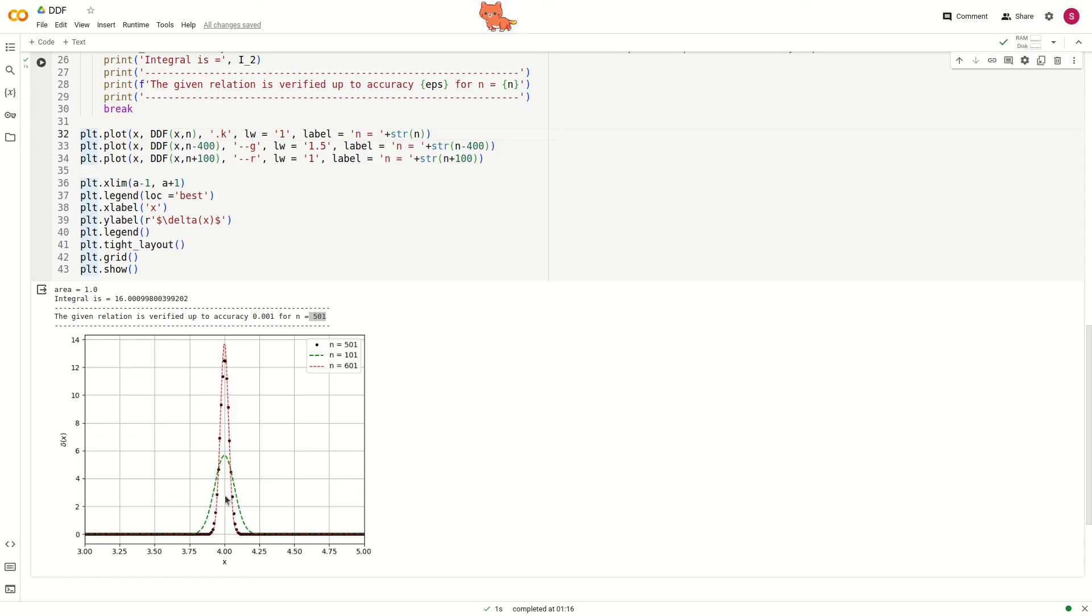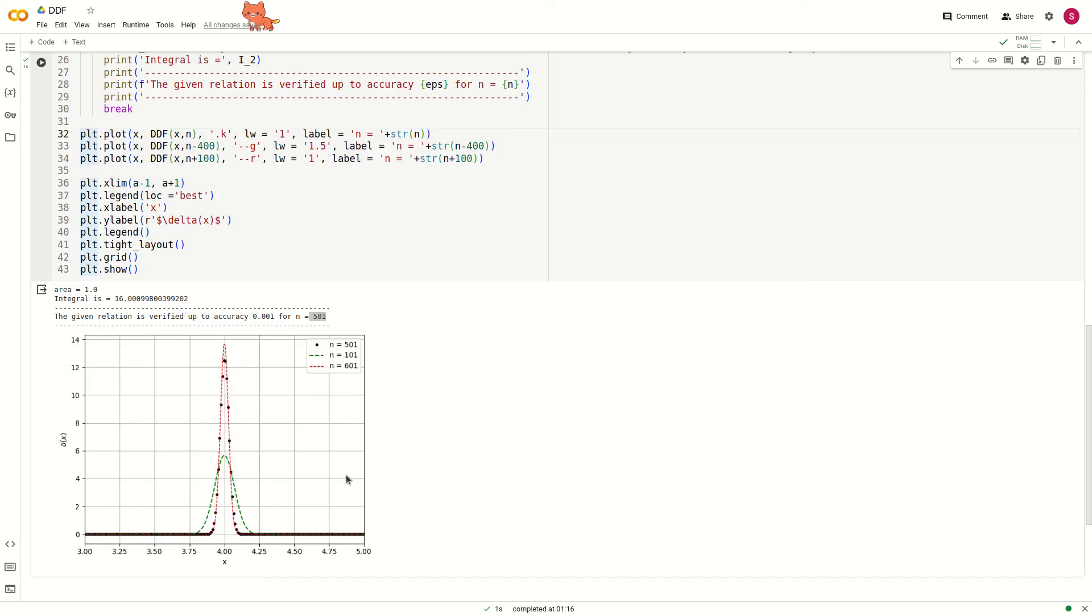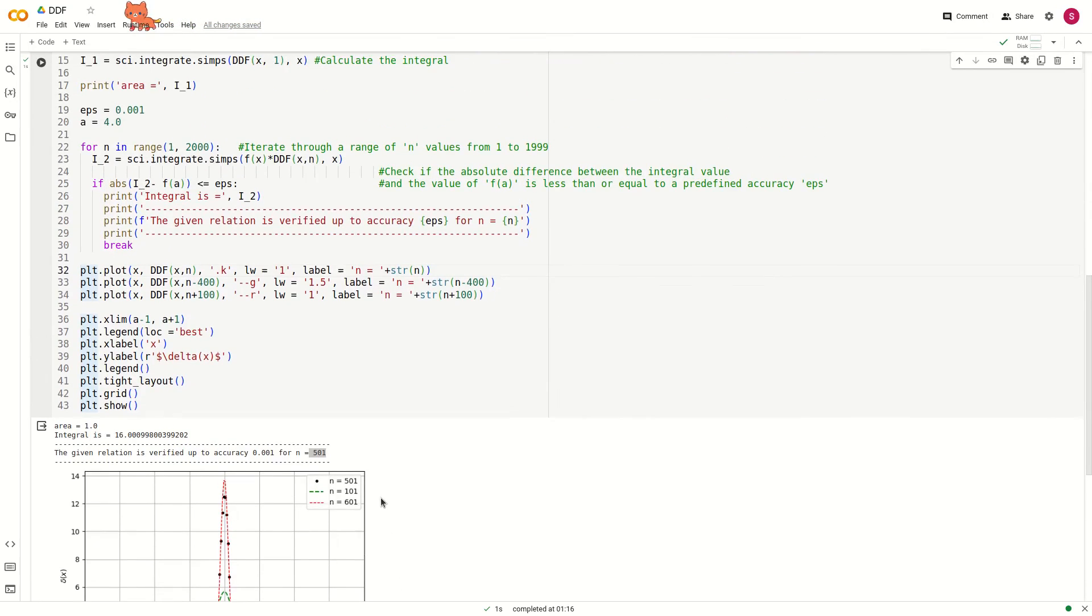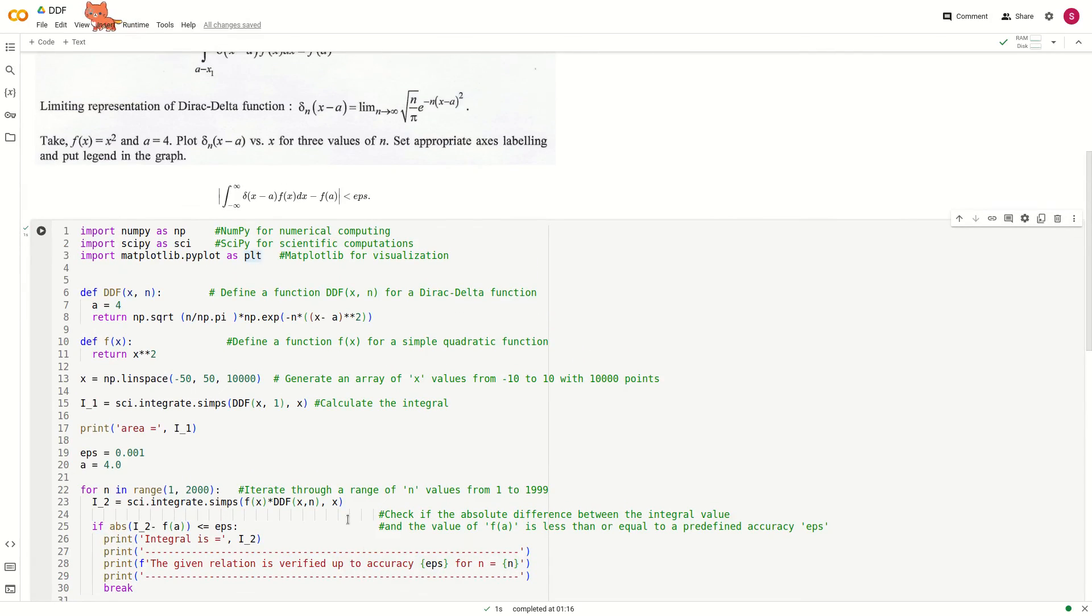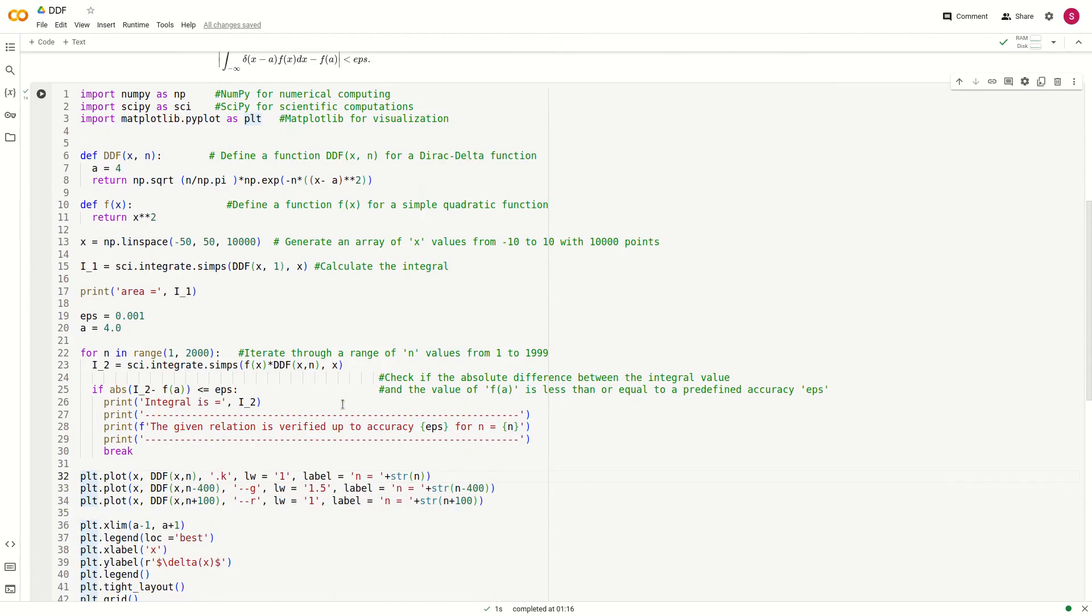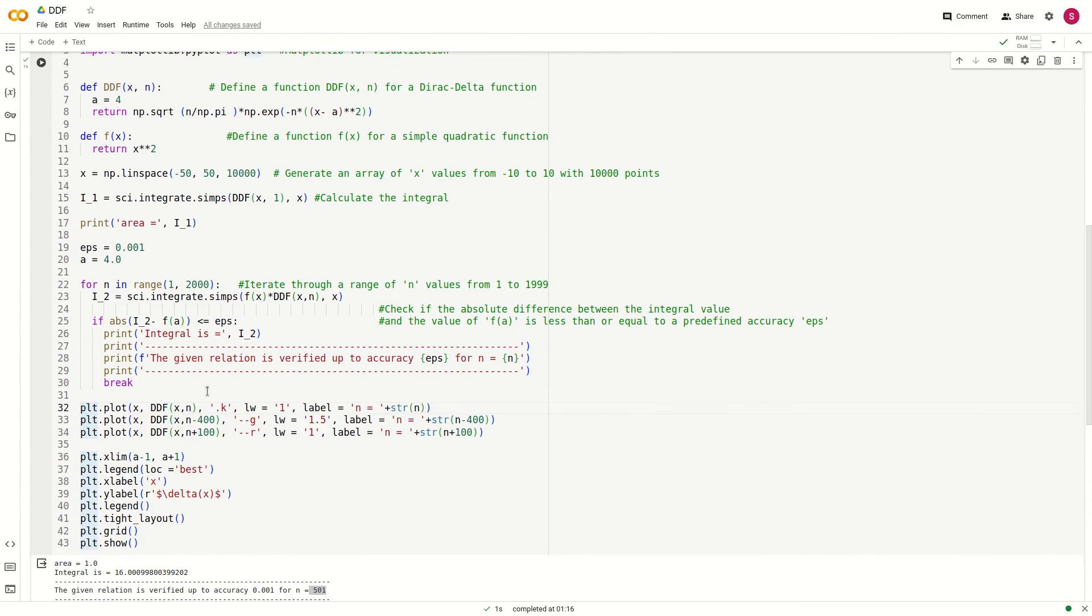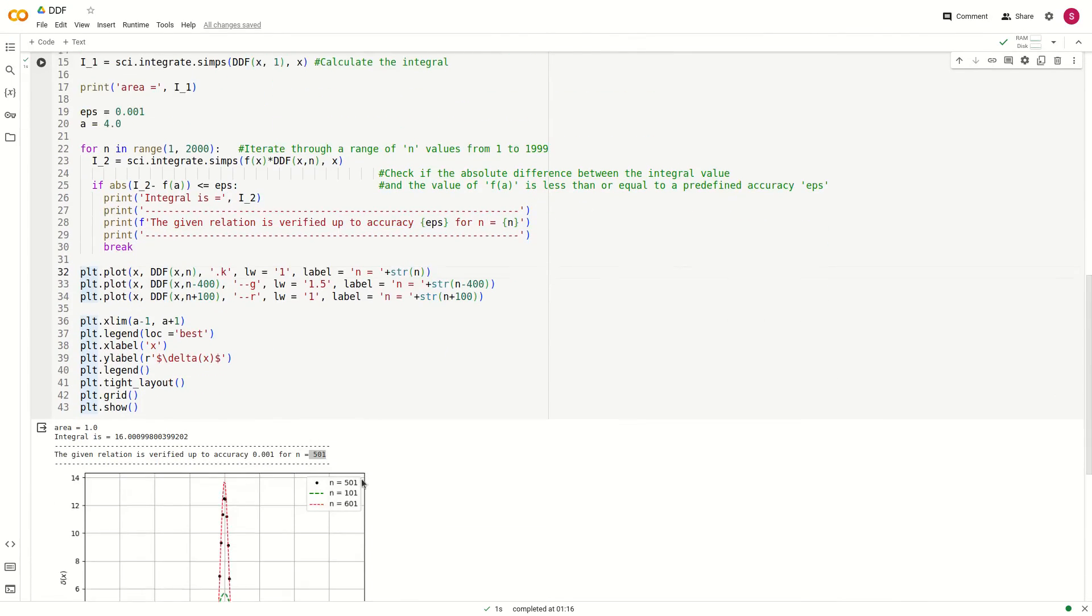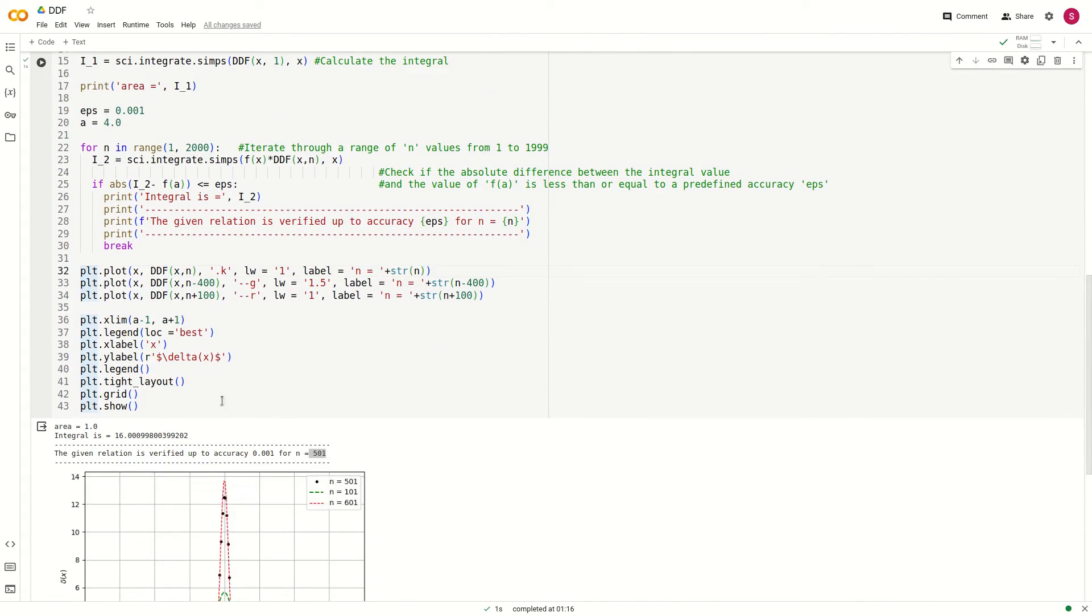At x equals a, it is sharply peaked. As you increase the number of points, it will better represent the Dirac delta behavior. You can play with these things, change the function representation of the Dirac delta function, and modify the accuracy. Thank you for watching.